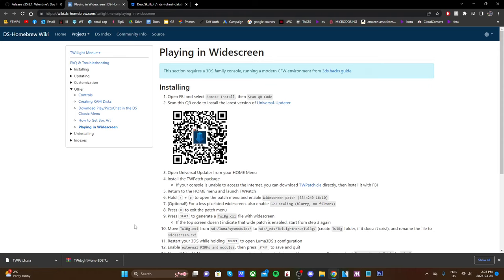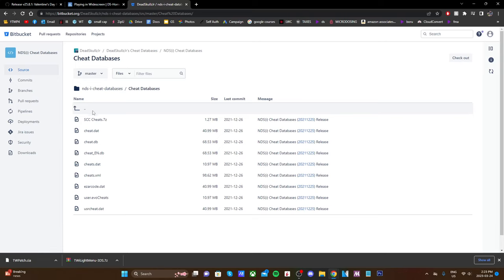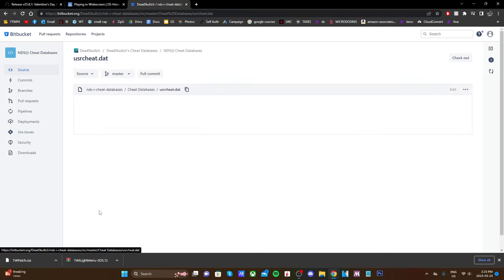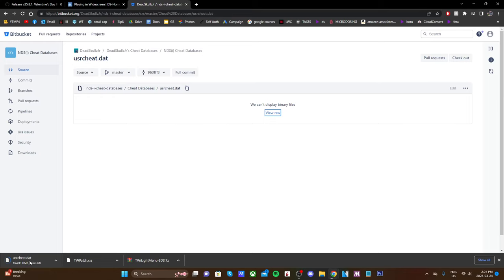Next up we're going to grab some cheats. If you go to the third link down below it'll take you to this Bitbucket page. Once you're here, go into cheat databases, all the way at the bottom click on USRcheat.dat, and once it loads just click view raw and it'll download in the bottom left. This is a whole database of all the cheats, so it'll have more than one cheat inside for a bunch of different games.